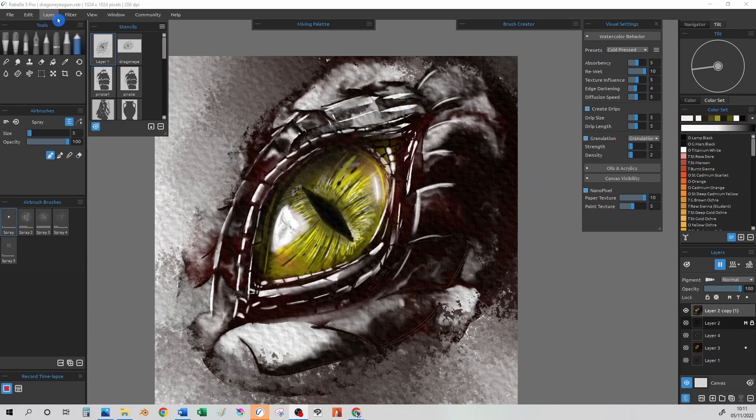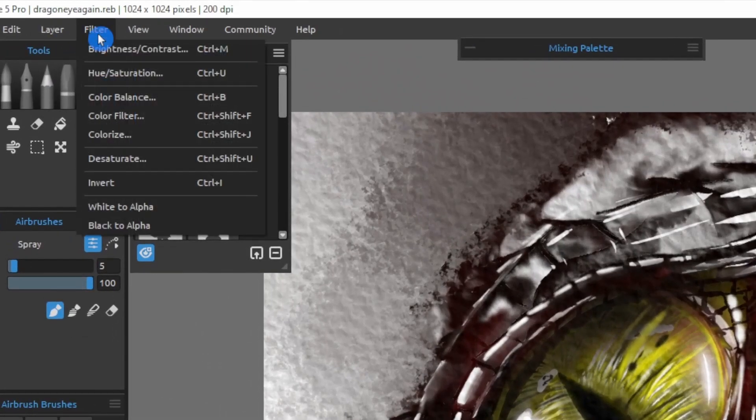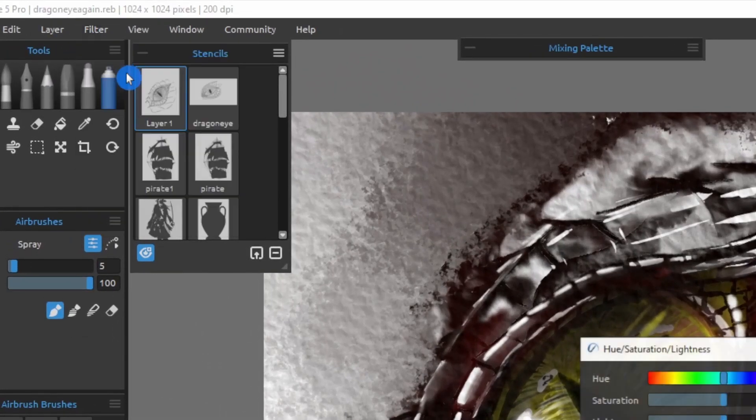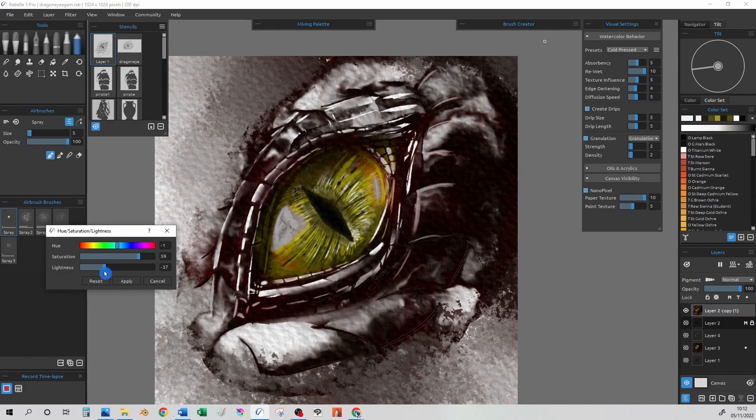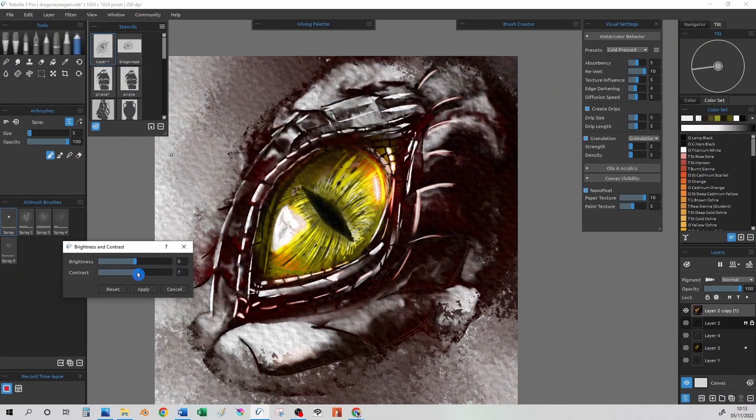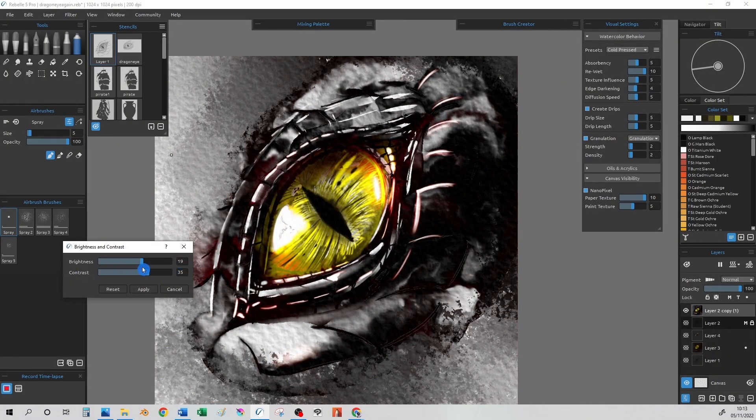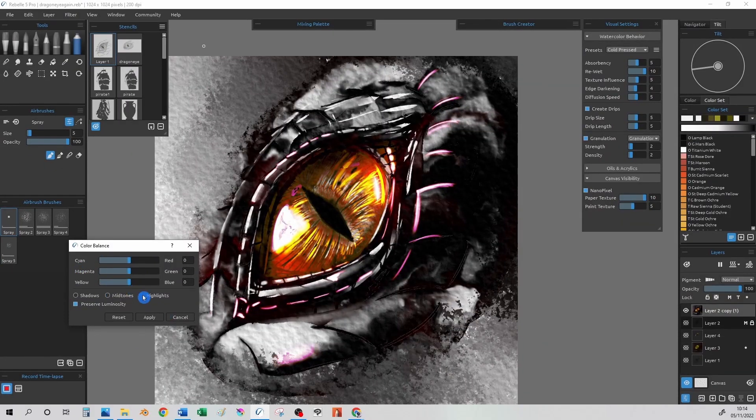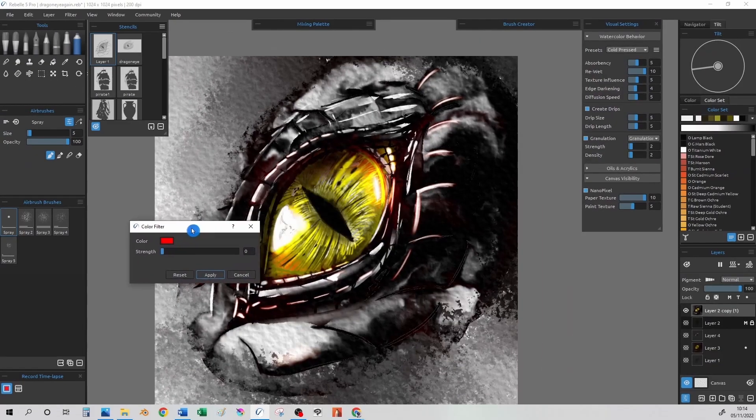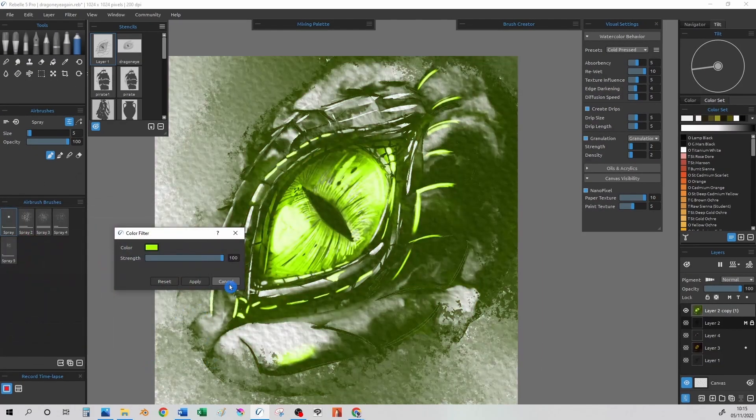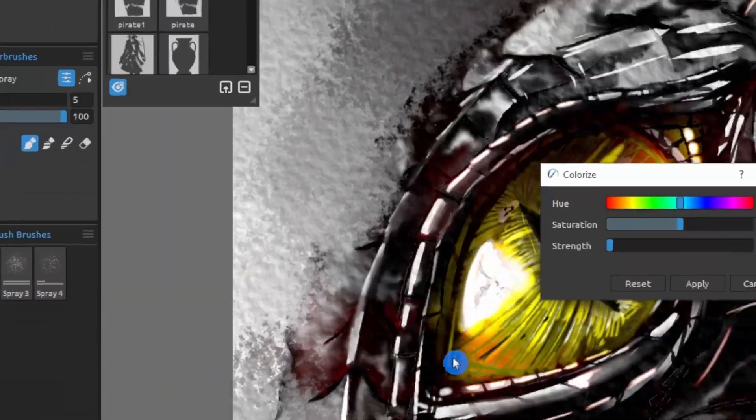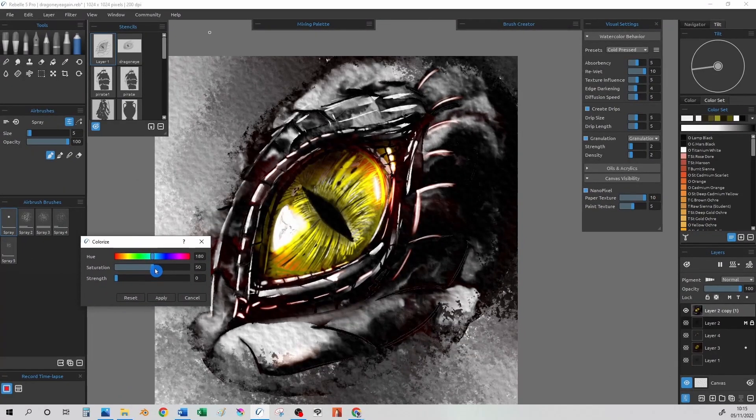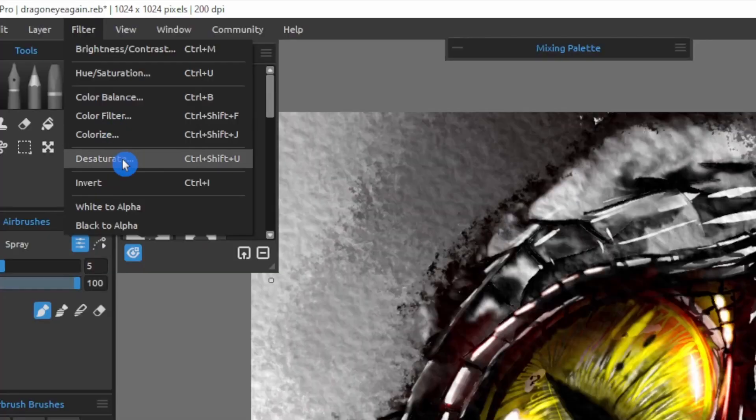We are looking at the filter menu for these tools. The first panel we look at here is Hue and Saturation. Brightness and Contrast. Colour Balance. Colour Filter. Colour Eyes, which allows us to get some pretty cool Game of Thrones, White Walker, Dragon Eye type look to our drawing.